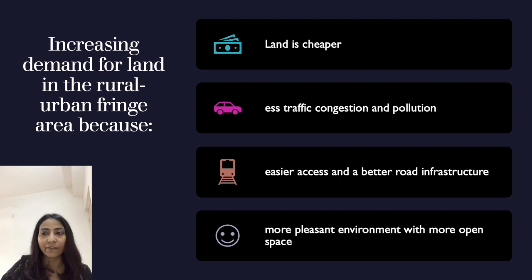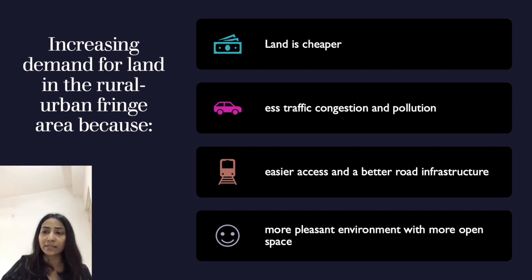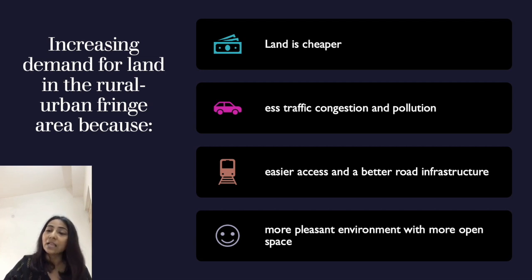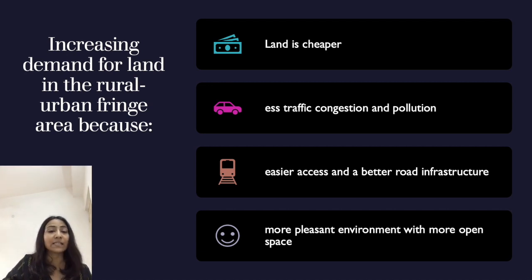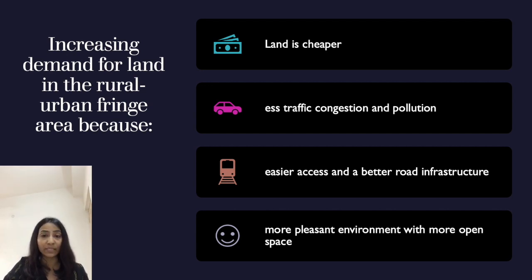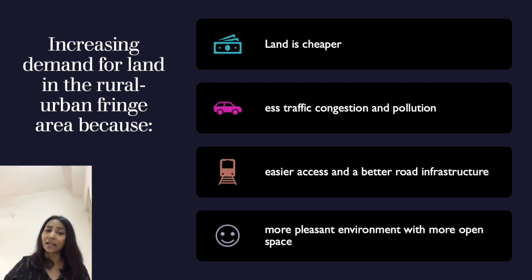Now we will see why there is increasing demand for land in the rural-urban fringe area. First, land is cheaper here compared to the city region. Second, there is less traffic congestion and pollution compared to the city area. Third, there is easier access and better road infrastructure because it is a newly developing area with comparatively better road infrastructure.